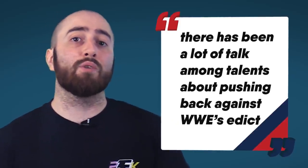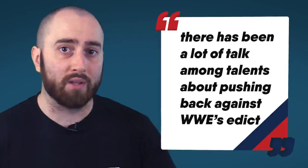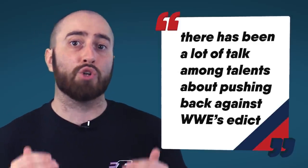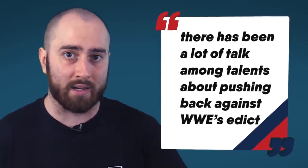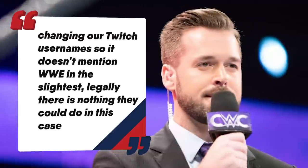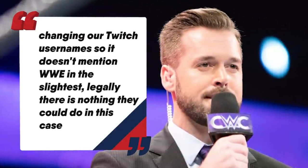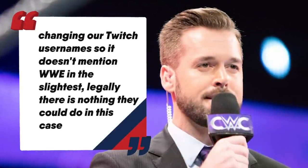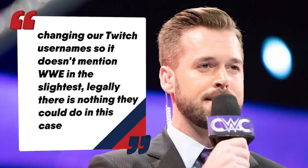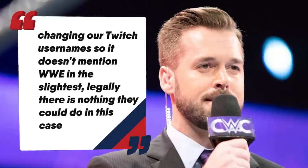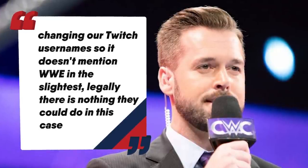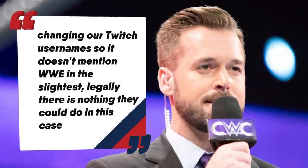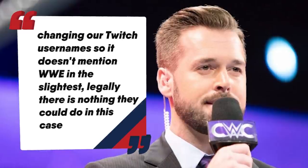PWInsider is reporting that there has been a lot of talk among talent about pushing back against WWE's edict, though there is some confusion about what is and isn't allowed going forwards. On his own Twitch stream, WWE announcer Mike Rome said that a lot of WWE stars would be changing their Twitch usernames so it doesn't mention WWE in the slightest. Legally, there is nothing they could do in this case.